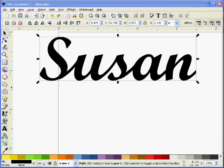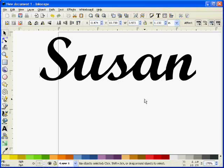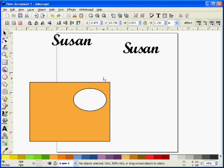Zooming back out to the full page now, you can see you have the two different names there. Whichever one you prefer, you can use. I'll use this one for now.